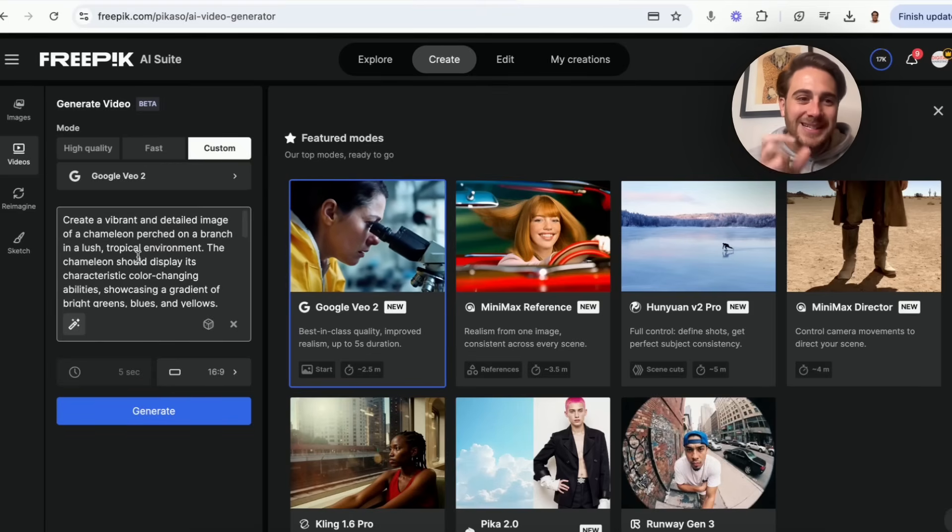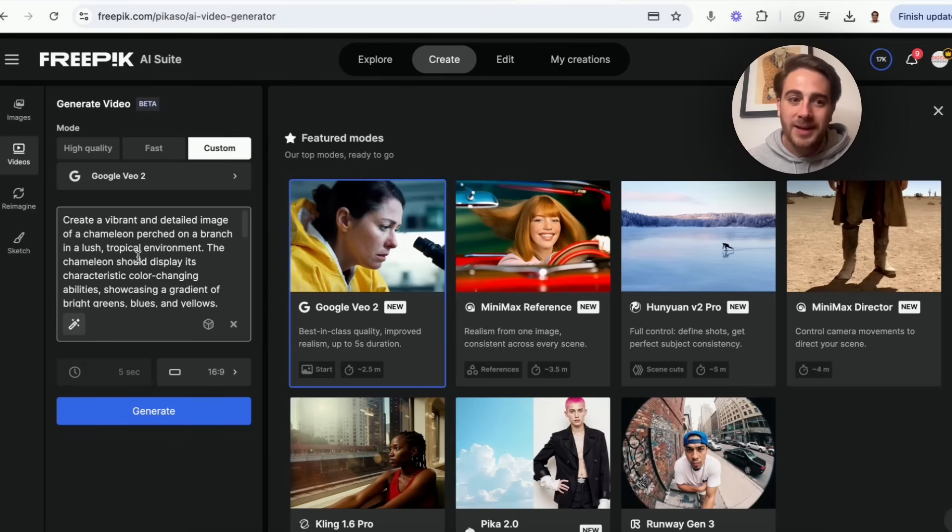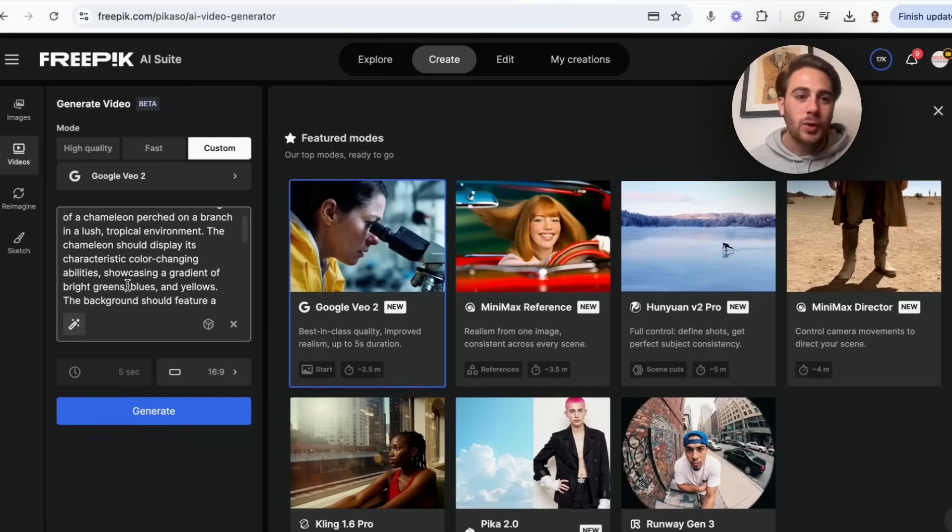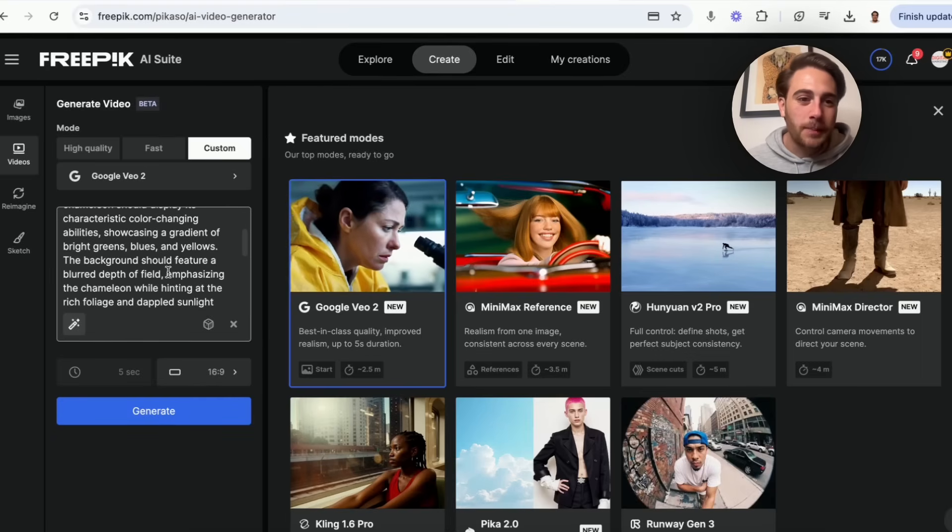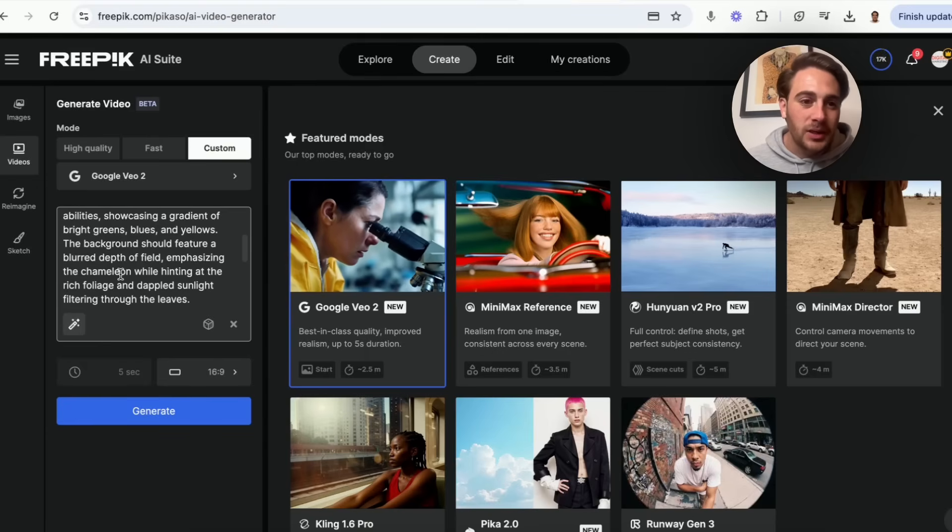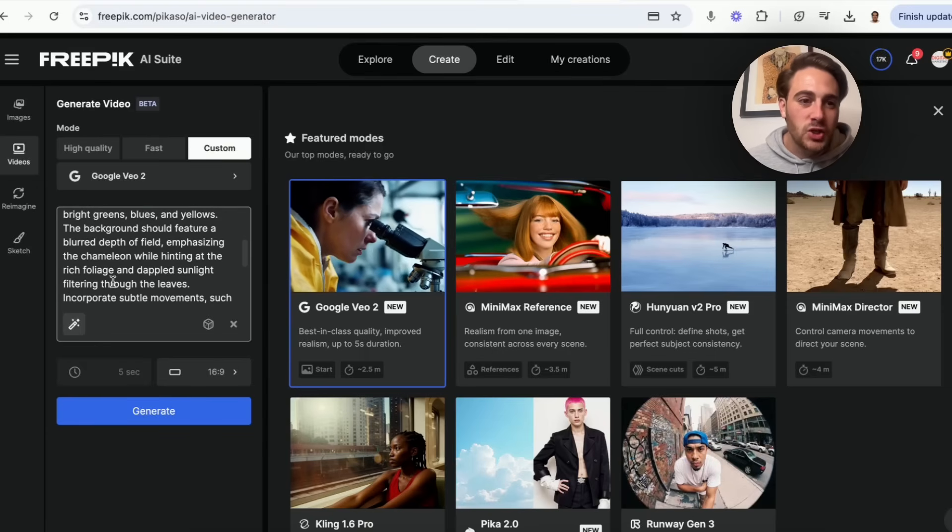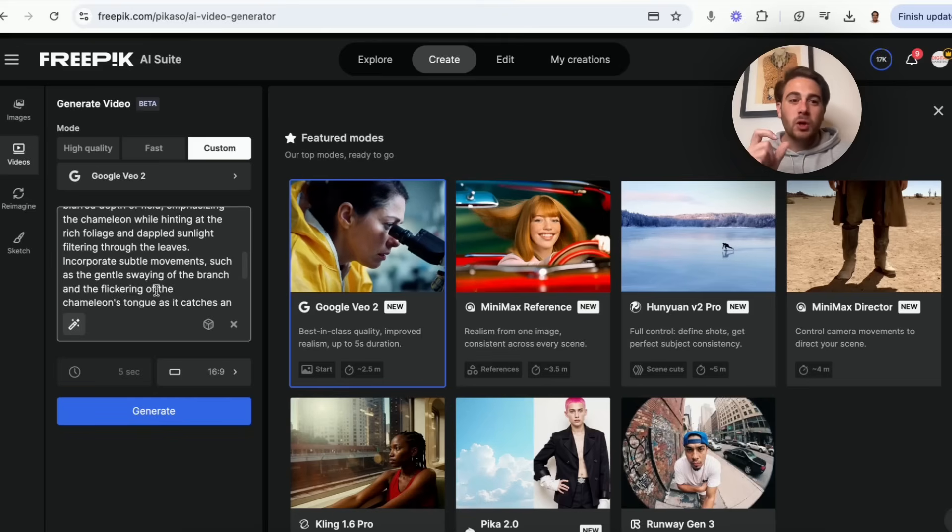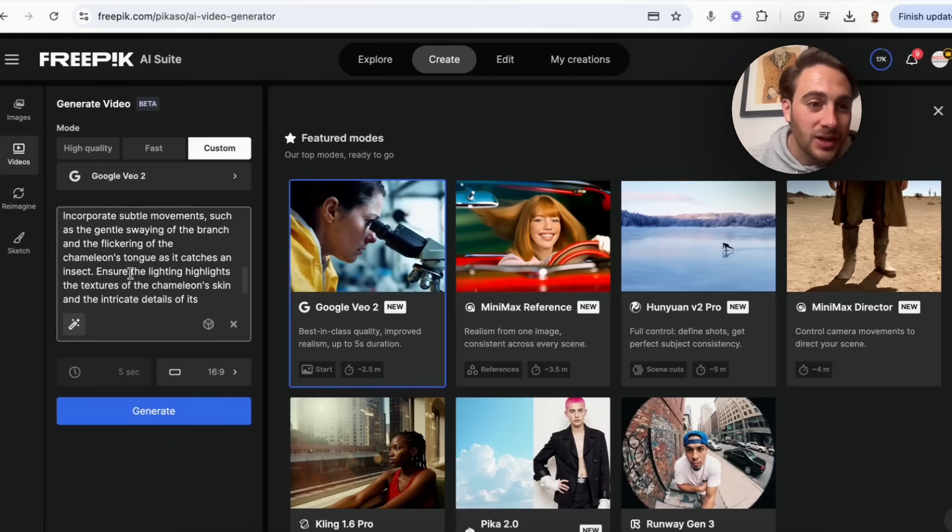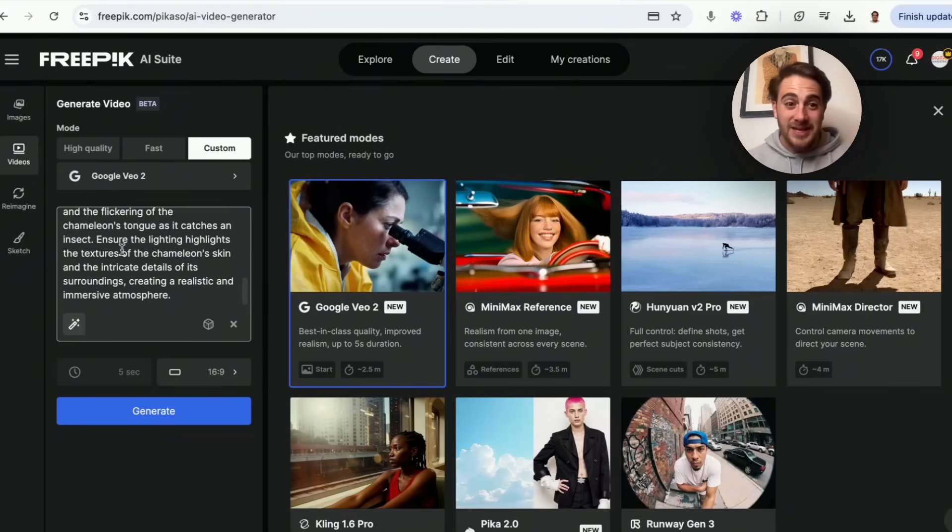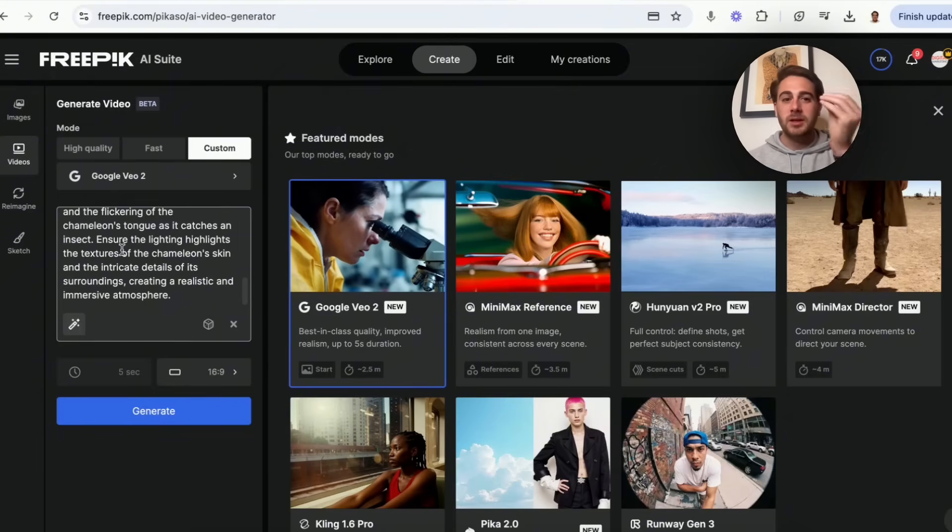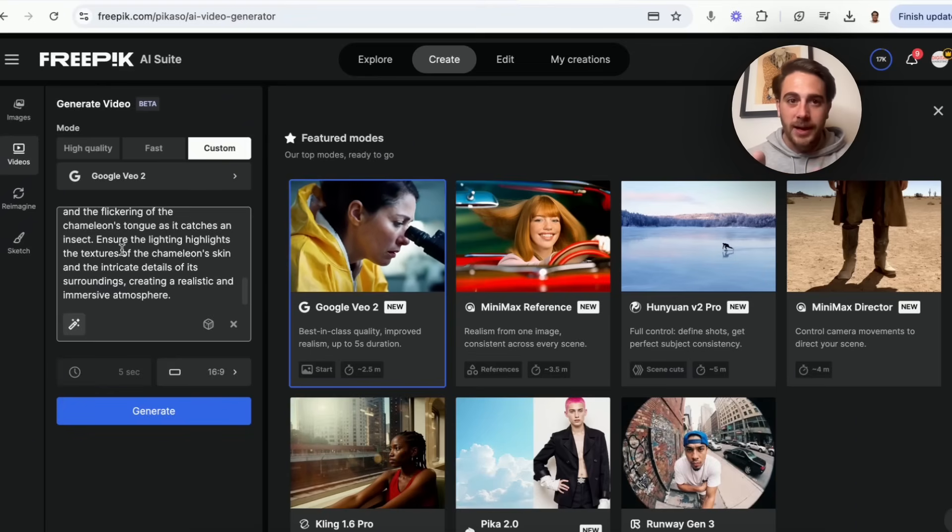Let's read through this now. Create a vibrant and detailed image of a chameleon perched on a branch in a lush tropical environment. The chameleon should display its characteristic color changing abilities, showcasing a gradient of bright greens, blues, and yellows. The background should feature a blurred depth of field, emphasizing the chameleon while hinting at the rich foliage and dappled sunlight filtering through the leaves. Incorporate subtle movements such as the gentle swaying of a branch and the flickering of the chameleon's tongue as it catches an insect. And then this keeps going on and on. This is how you should actually be prompting this tool because if you do not prompt it like that, it is going to give you some really bad images.